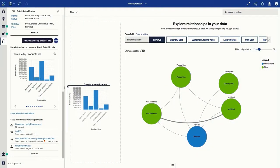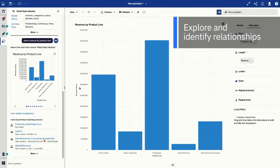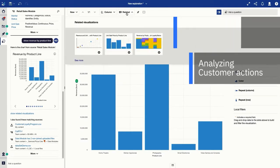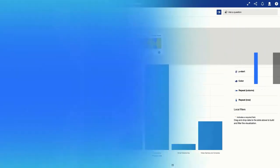Gain the confidence to quickly explore and identify relationships in your data, analyzing customer actions to see what's happening in your business and why.